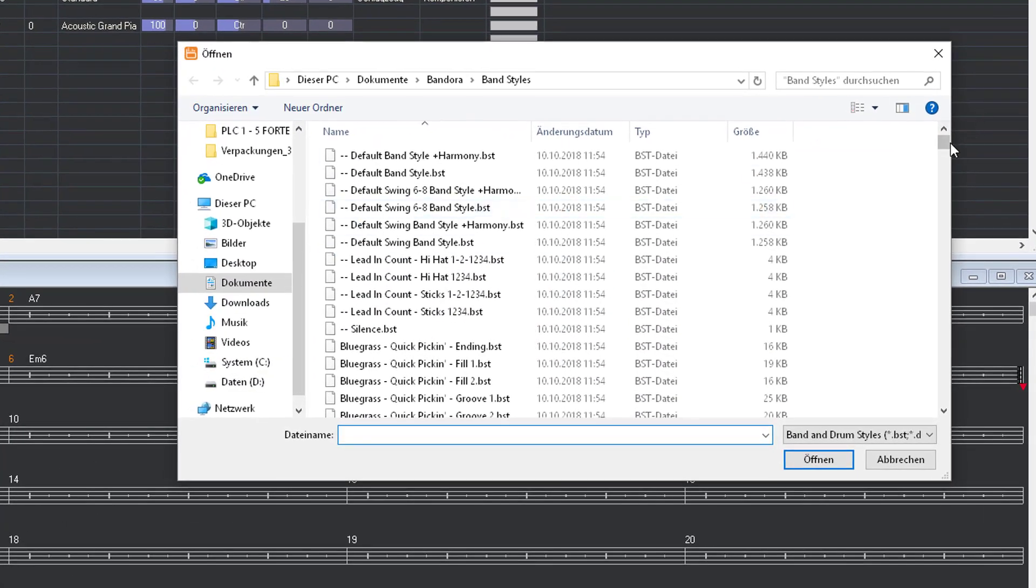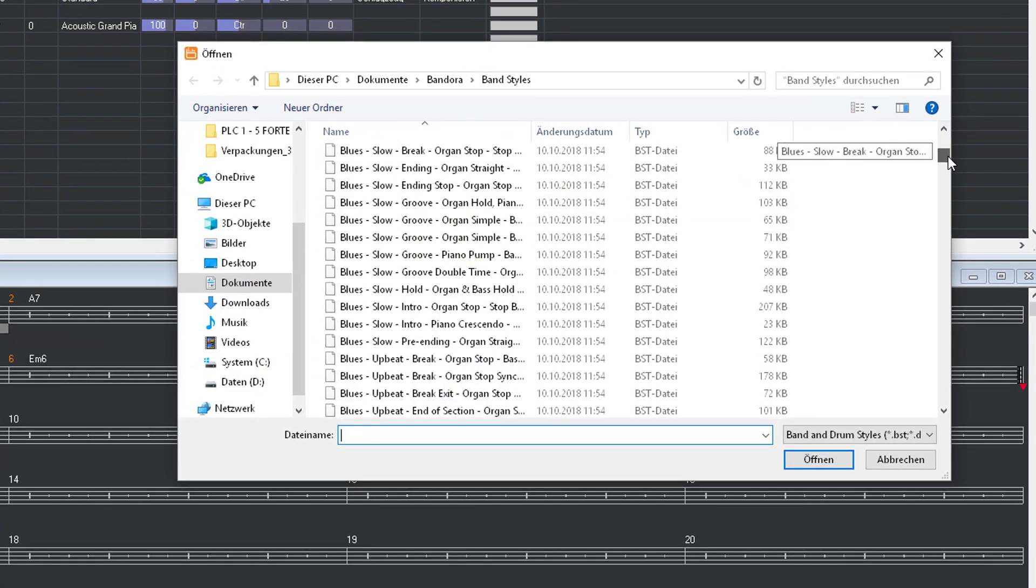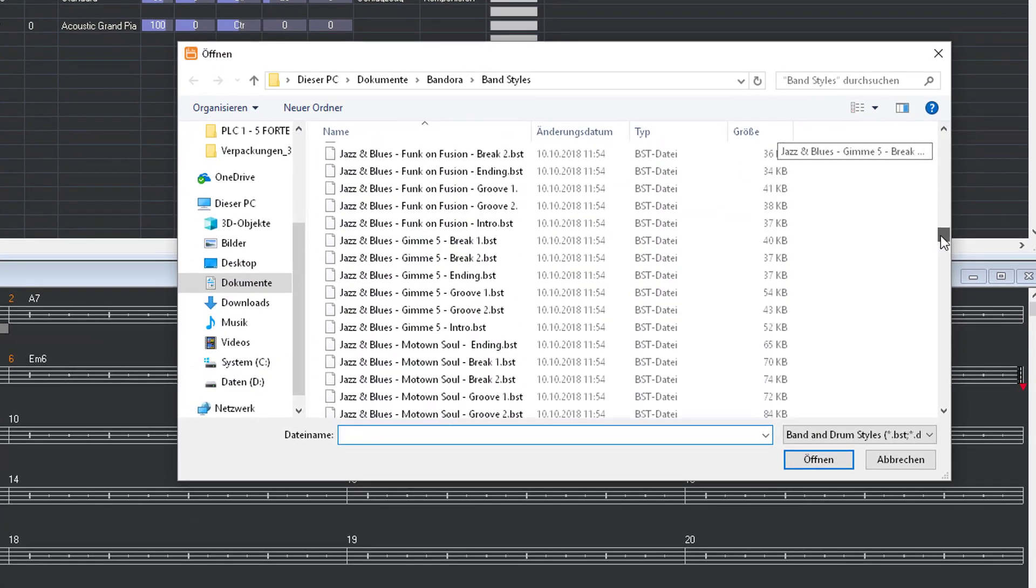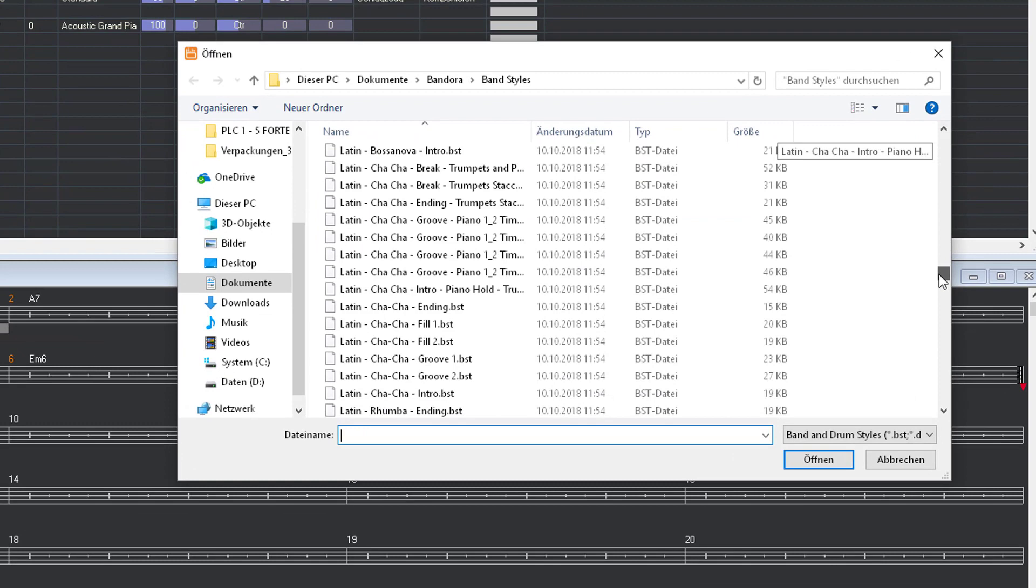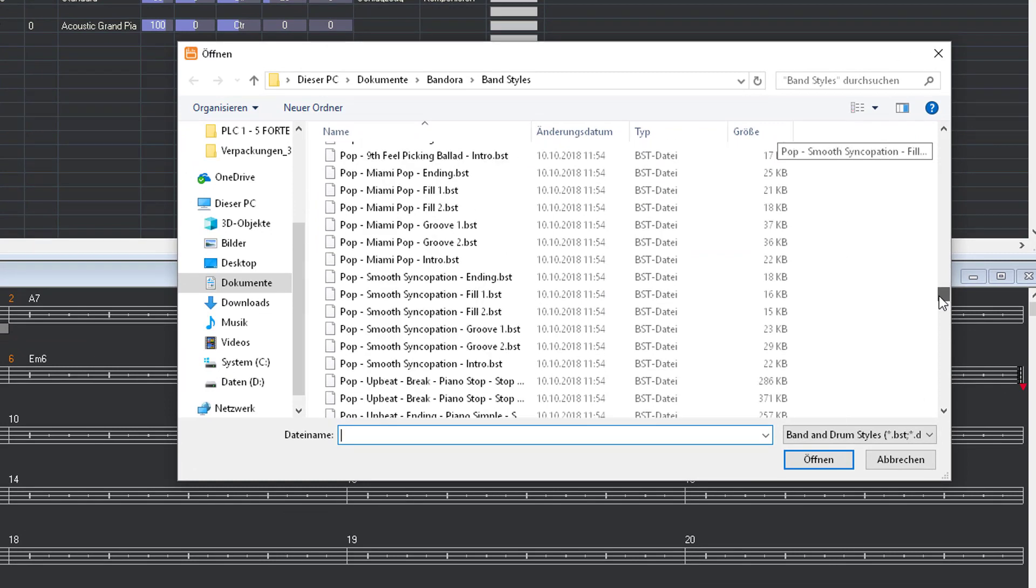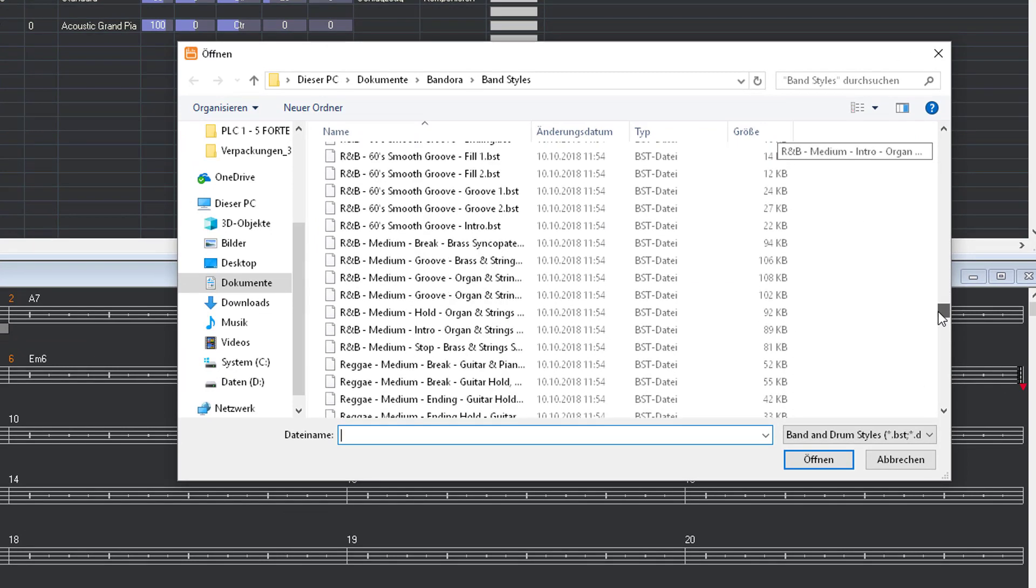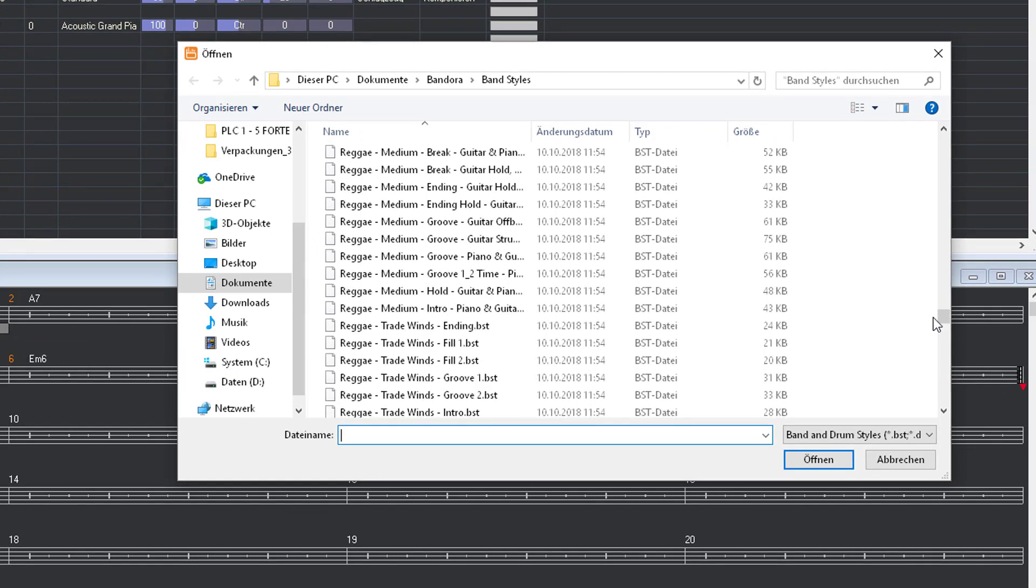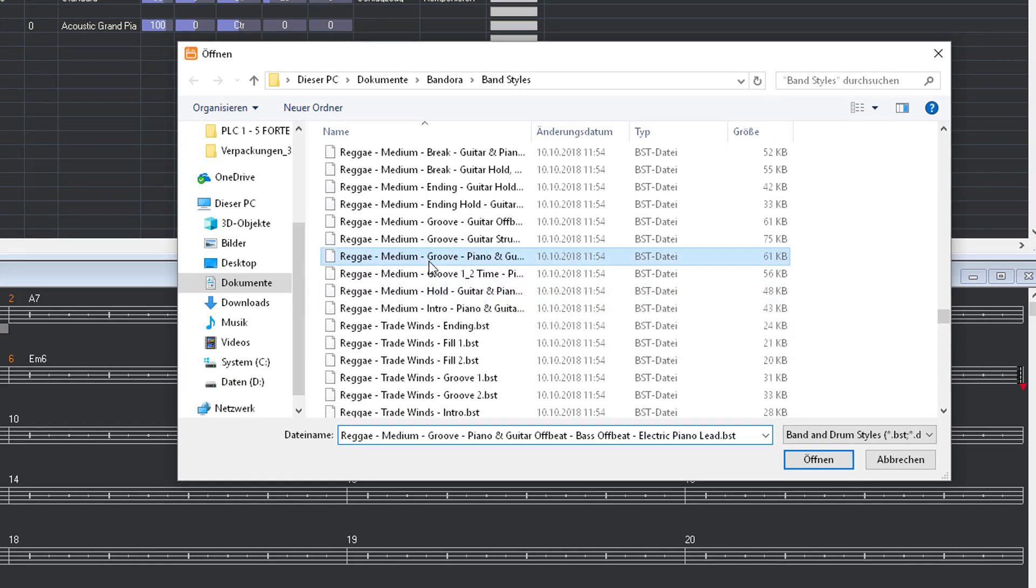Bandora comes with more than 500 musical style templates. What's one we might pick for our example? Reggae, perhaps?